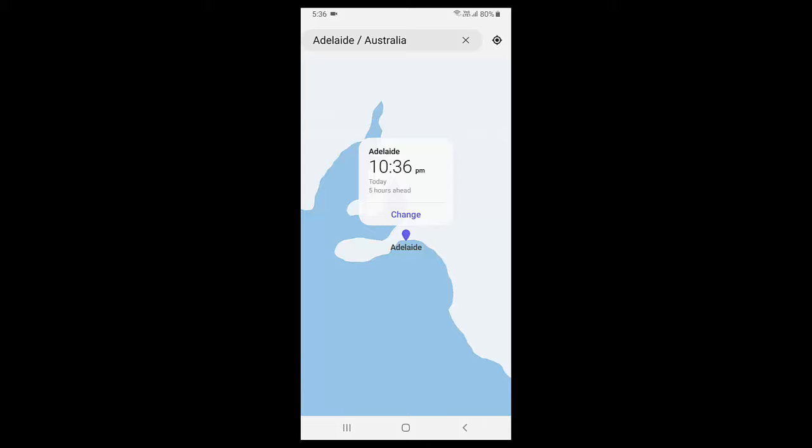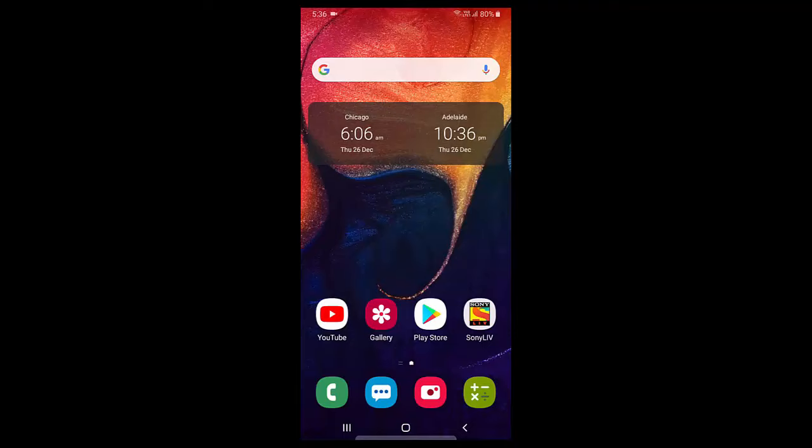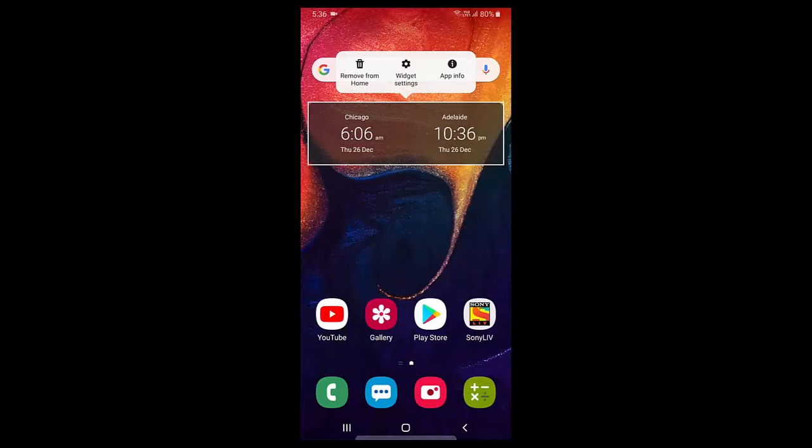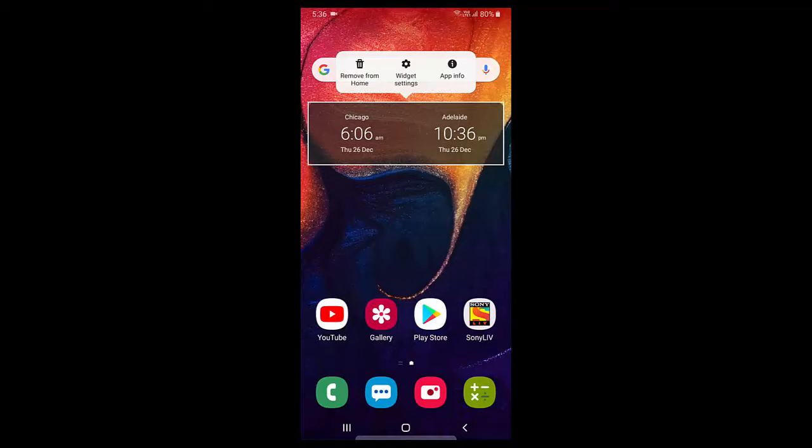If you want to remove this clock from your home screen, simply tap and hold on the clock and then tap on remove from home. That's it, simple. Thank you for watching guys, catch you in the next video. Please like, share and subscribe. Thank you very much.